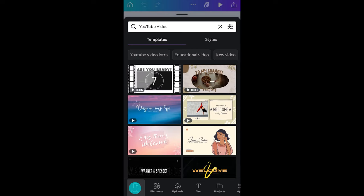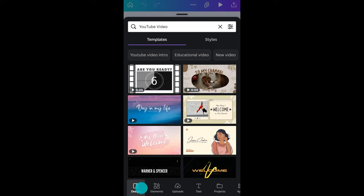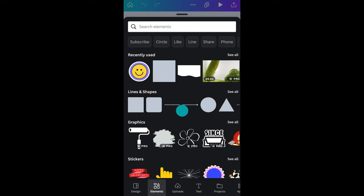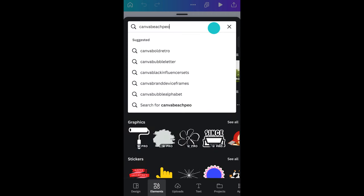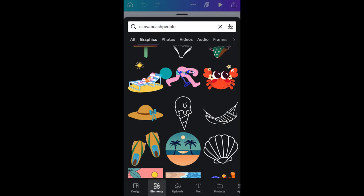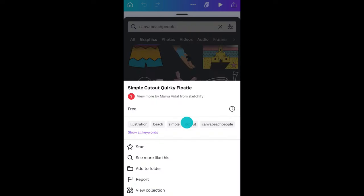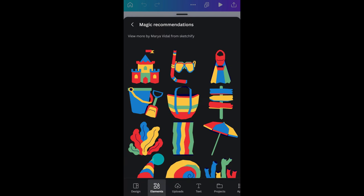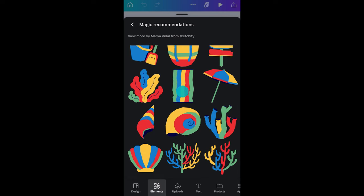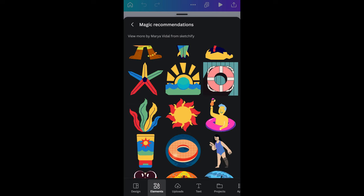Hit the plus symbol and choose elements. Search here and choose graphics only. There's a lot. If you see one you like, you can tap and hold and then choose 'see more like this.' This will give you a selection that is similar — great for quickly storing ones you want to use later.